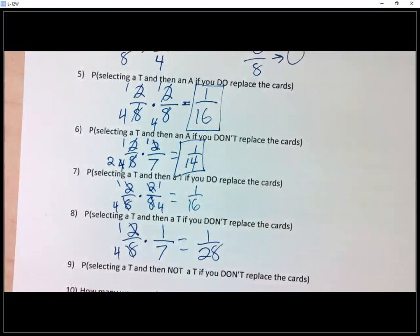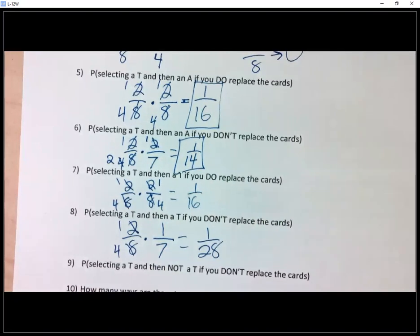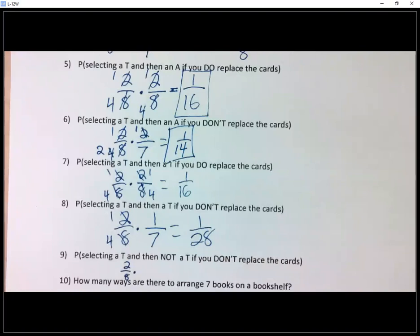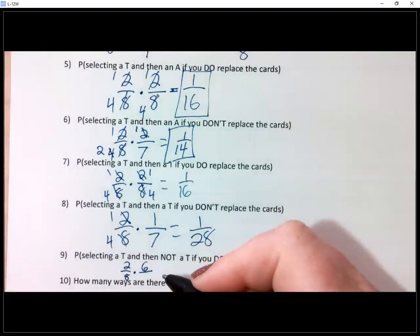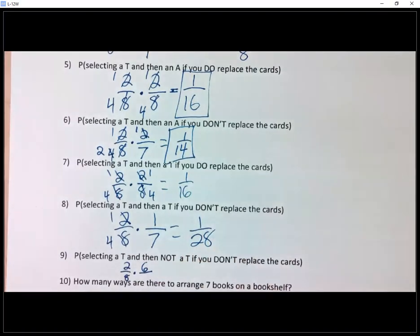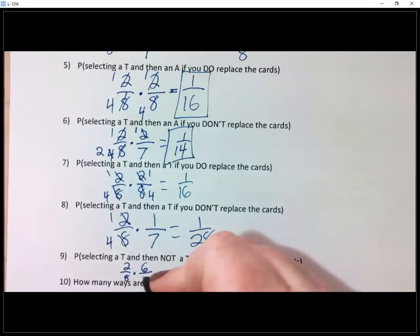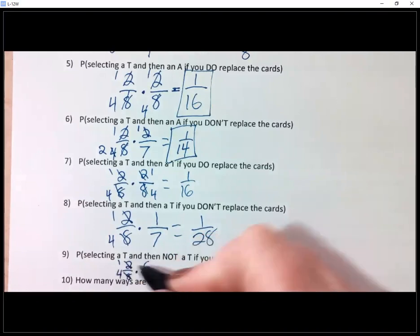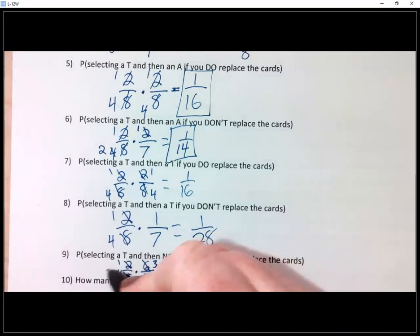Number nine is picking a T and then not picking a T, without replacement. Picking a T the first time is two out of eight. I have a T in my hand, and I want a letter that's not a T. There are six non-T's remaining, and there are seven total cards left. So two out of eight times six out of seven. Reducing — one fourth times, and two and four reduce — gives three out of 14.